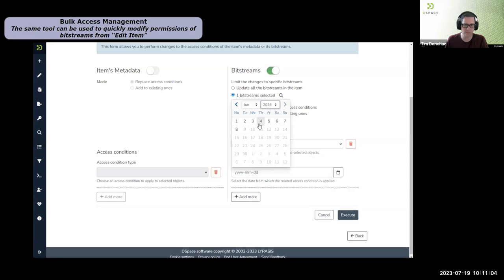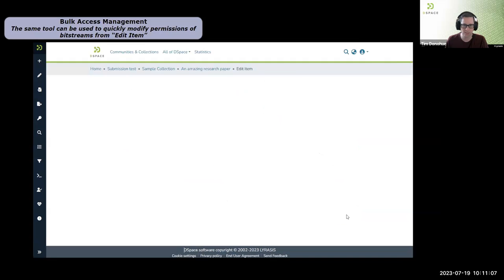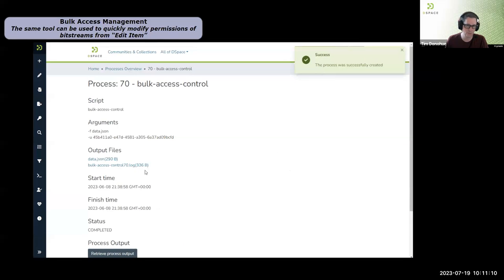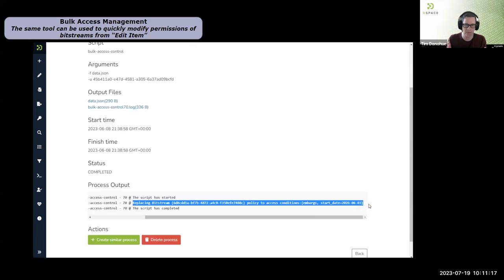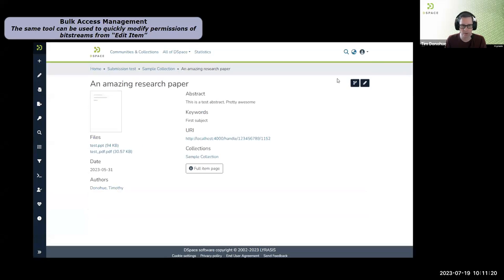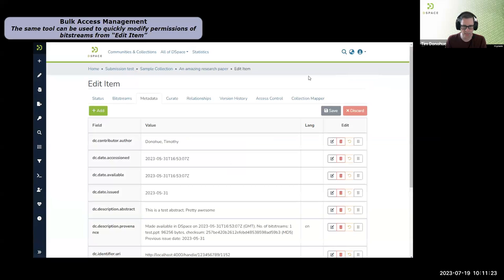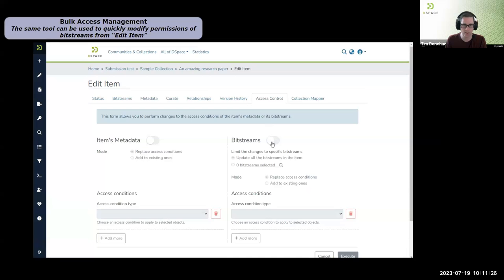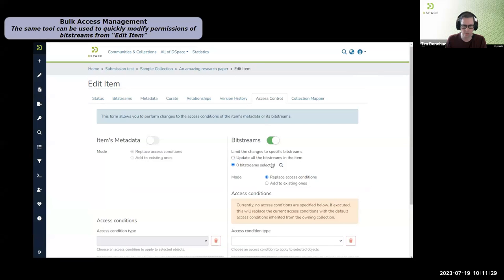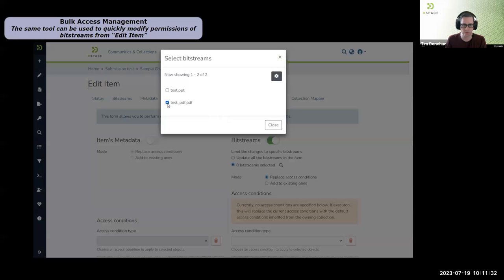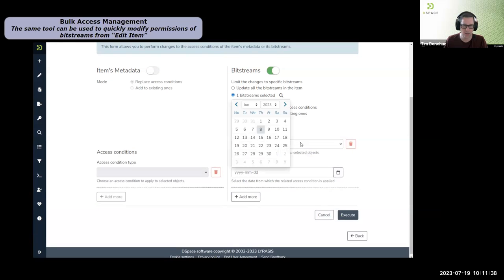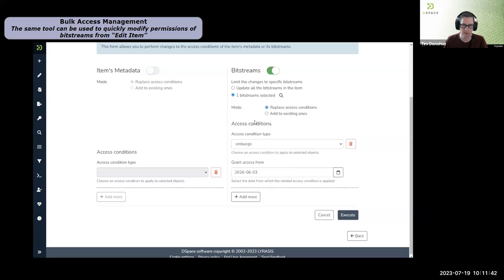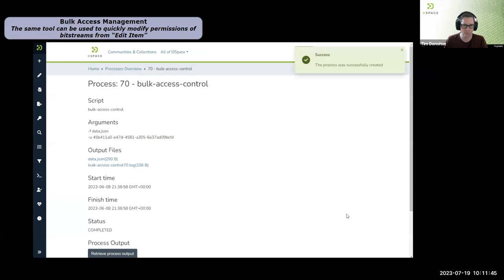You can also use the same tool from the item access control tab or even the community and collection edit screens to manage individual file permissions or all items within a collection. Here I'm showing just embargoing a single bitstream within an item — selecting the bitstream and setting an embargo date. The same tool can embargo a single file much more easily than managing it manually via the policy editor. This is one of the features we're most excited about in 7.6.